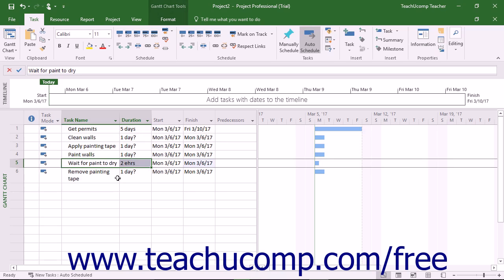While most tasks are not elapsed time tasks, it is very useful to know how to set the duration of these types of tasks if needed.